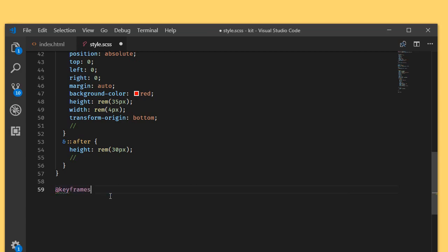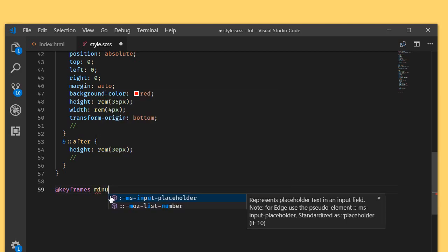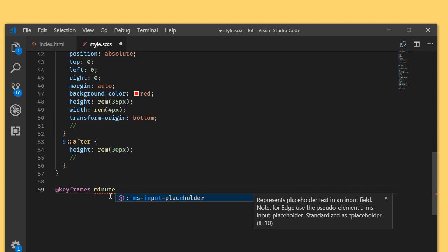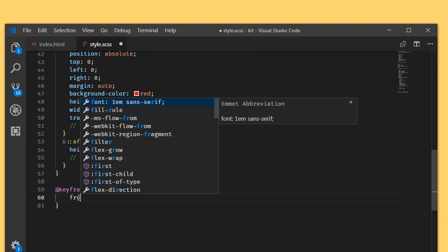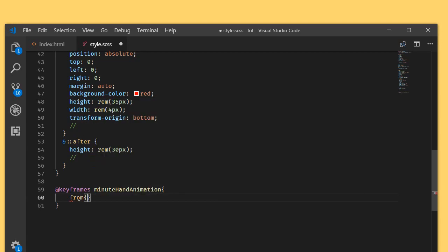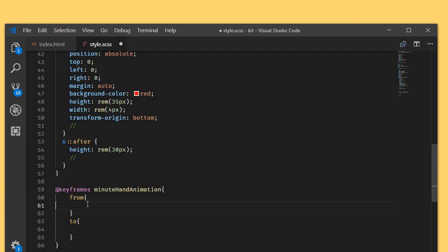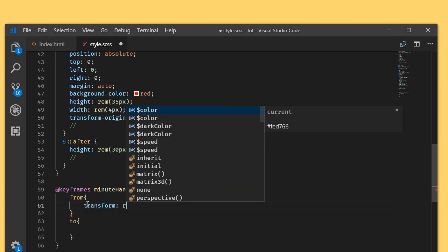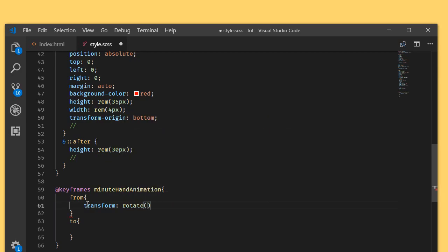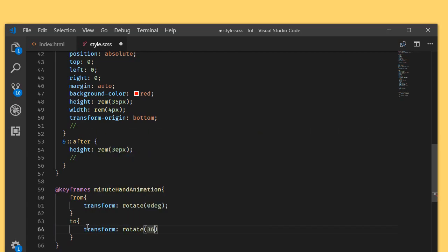So iterate keyframes. Right now we are having two hands, that is the minutes hand as well as the seconds hand. I'm going to create a minute hand animation. I'm going to write from and to here. What we will do is we will transform rotate the element from 0 degrees to transform rotate the element 360 degrees.